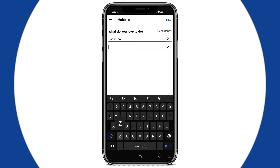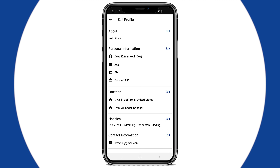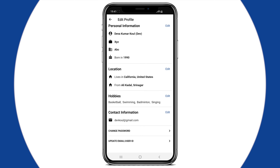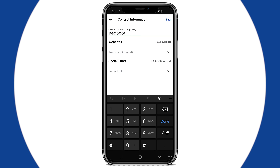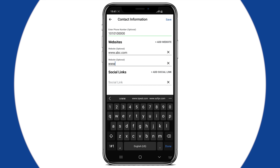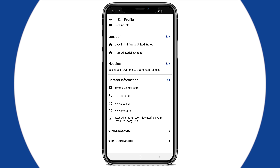You can add your different hobbies here and let other people know more about you. In the Contact Information section, you can add your phone number if you want to. You can also add different websites that you would like other people to see in your profile. There's also an option to add your social media links to Facebook, LinkedIn, Instagram, etc.